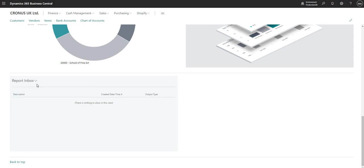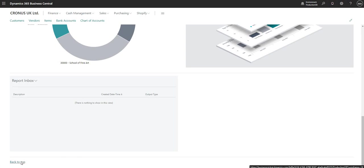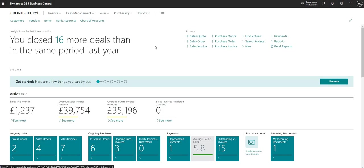Finally on the role centre, I've got my report inbox. This is a section where I can send reports once I've run them in different areas of BC — for example, I could run an aged accounts receivable report and rather than waiting for it on my user interface, I can let it run in the background and when it's finished it sends the report to my report inbox, from where I can download it. And that's a very quick introduction to the Business Central home screen — I hope you enjoyed it and I'll see you again in the next one.